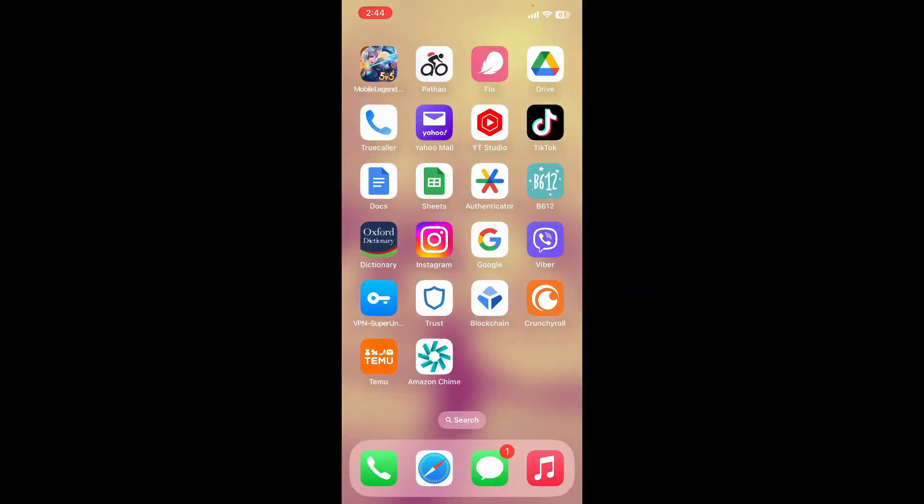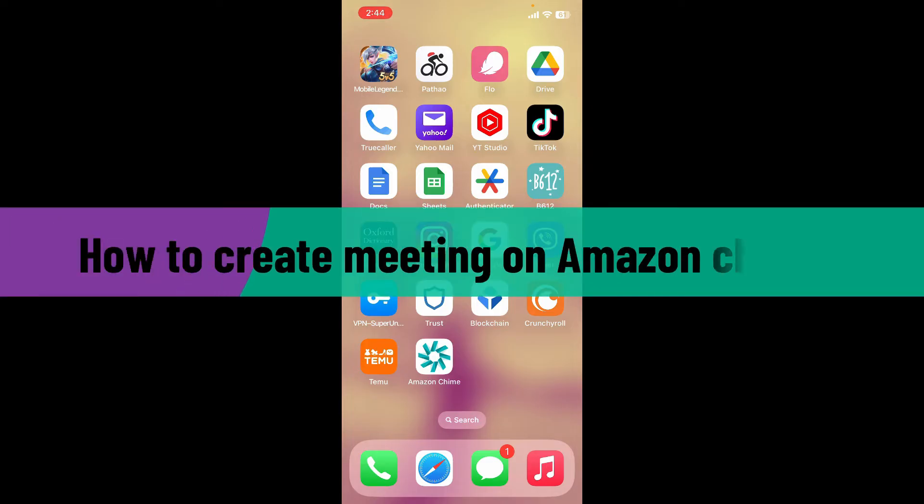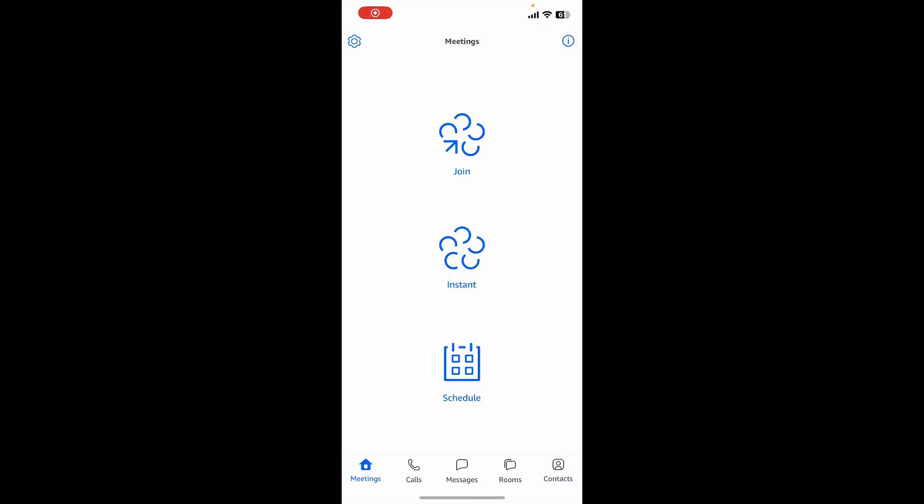Hello everyone, welcome back to Webtech Tutorial. In today's video I'm going to show you how to create a meeting on Amazon Chime. To arrange or create a meeting on Amazon Chime, first launch your Amazon Chime application and make sure that you are logged into your account.